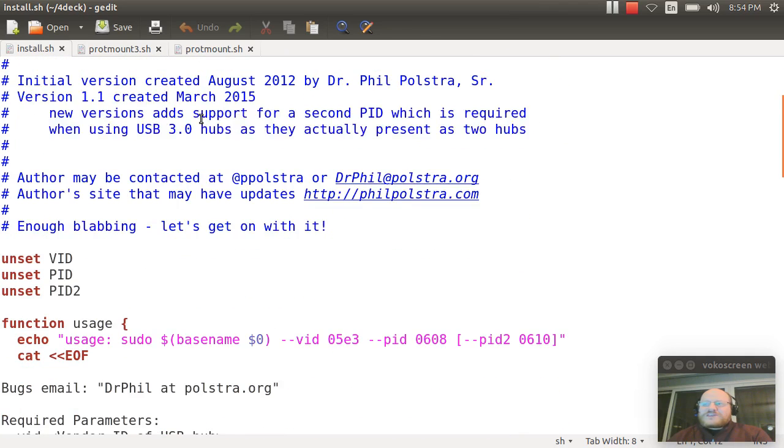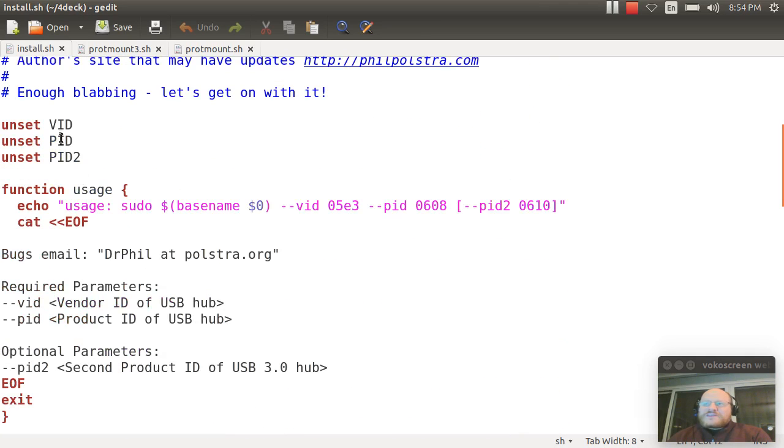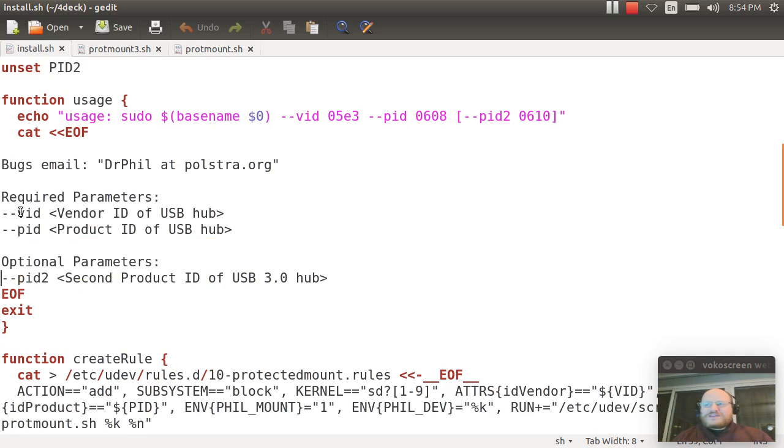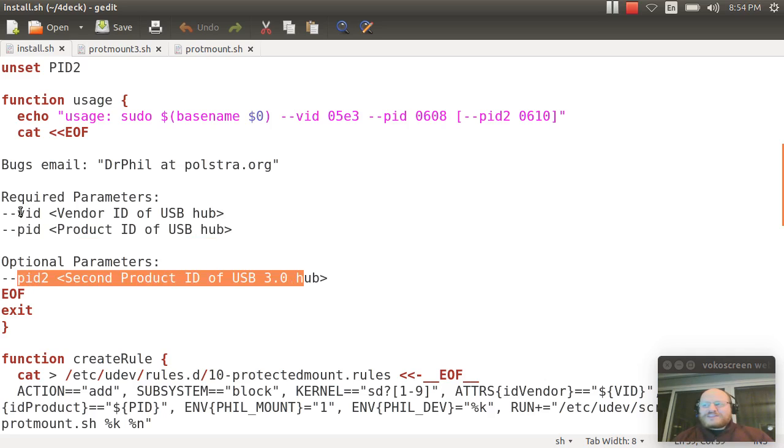Here's how it works. I have three possible parameters. You run the install script, you give it a vendor ID, and you give it at least one product ID, and optionally, you give it a second product ID if you have a USB 3 hub.